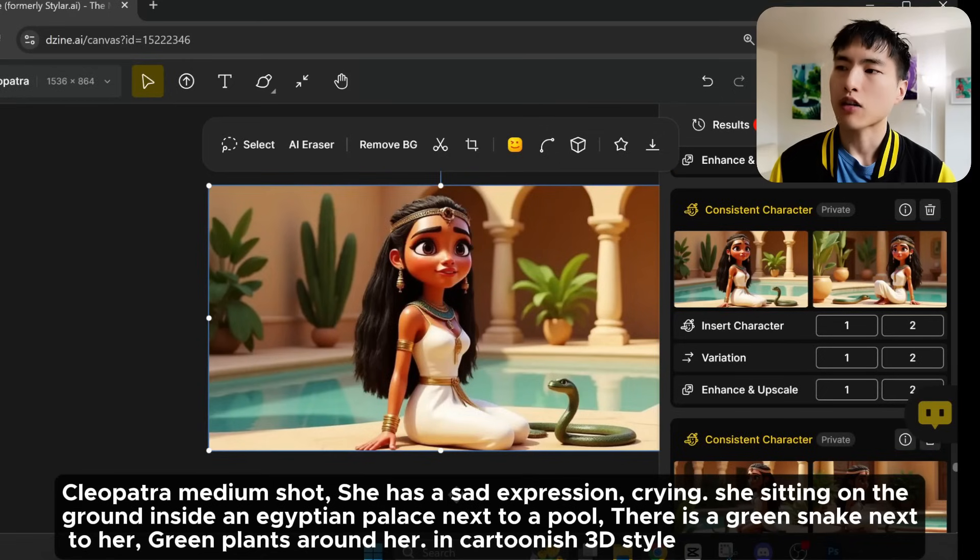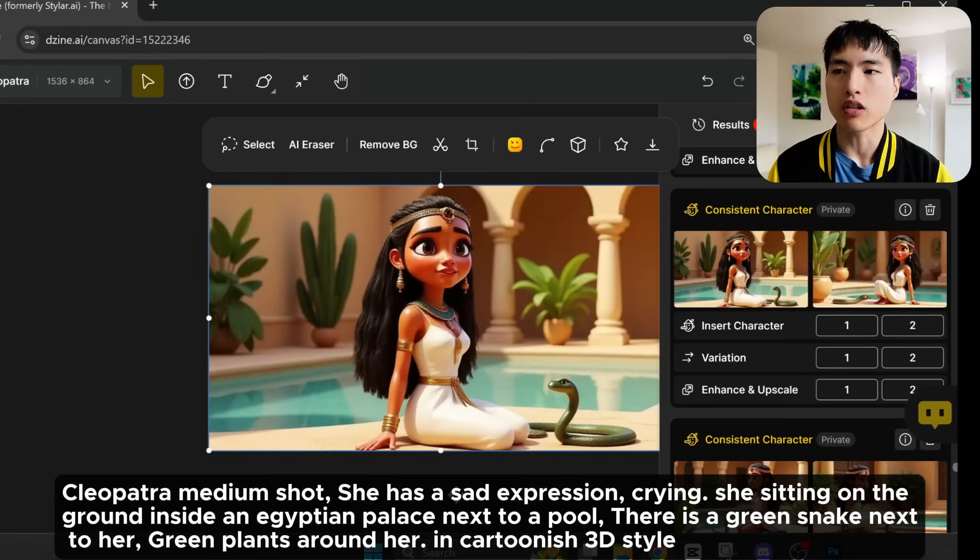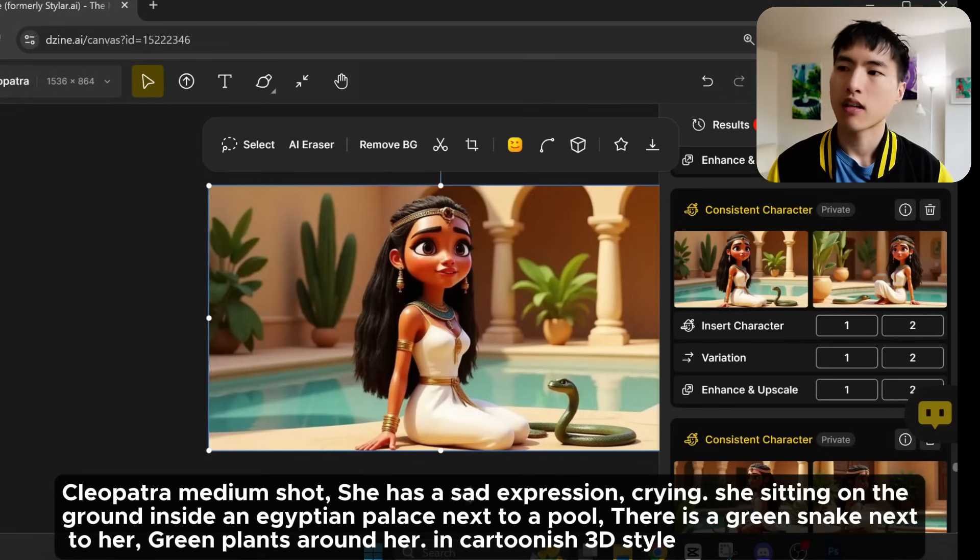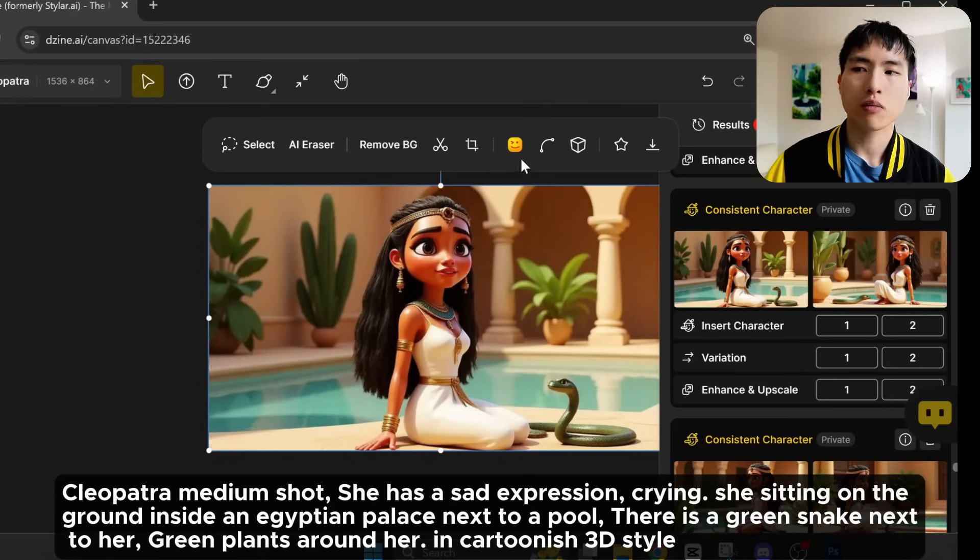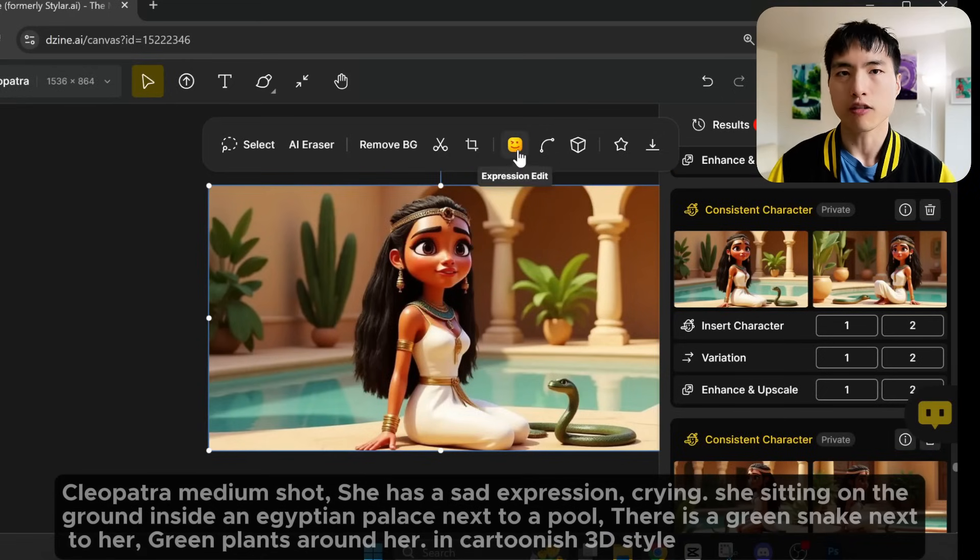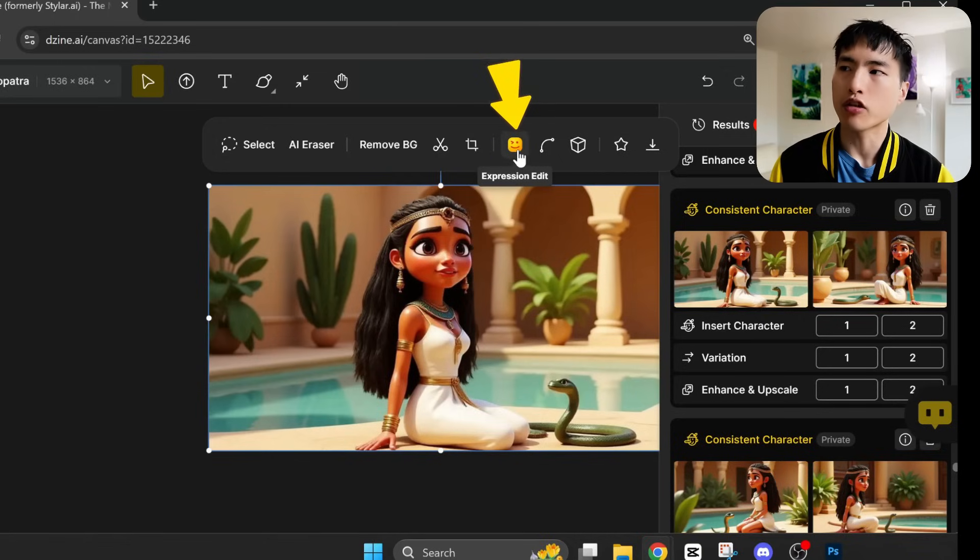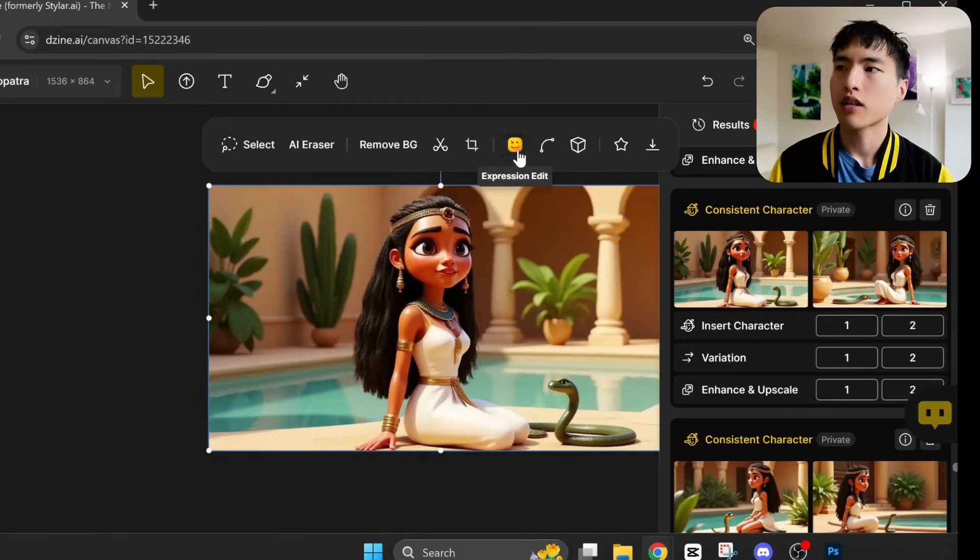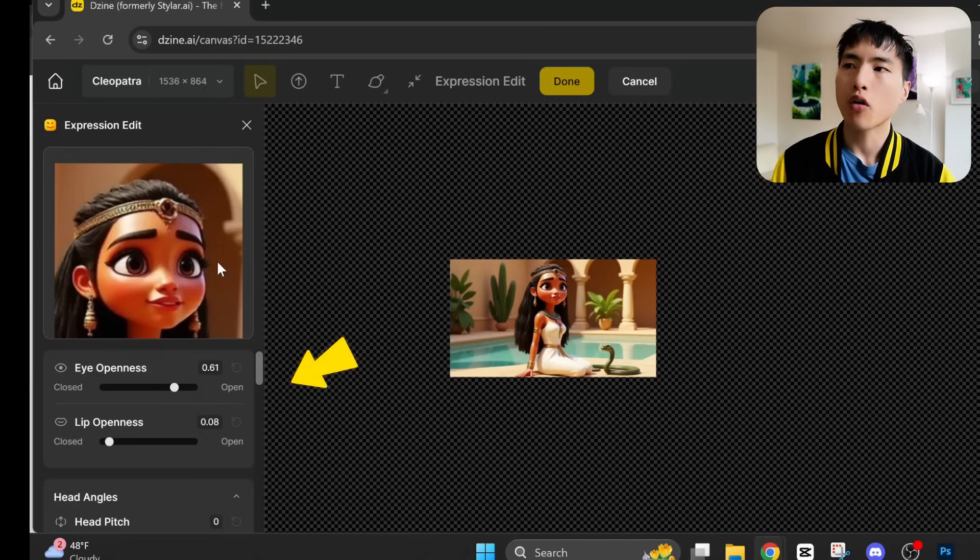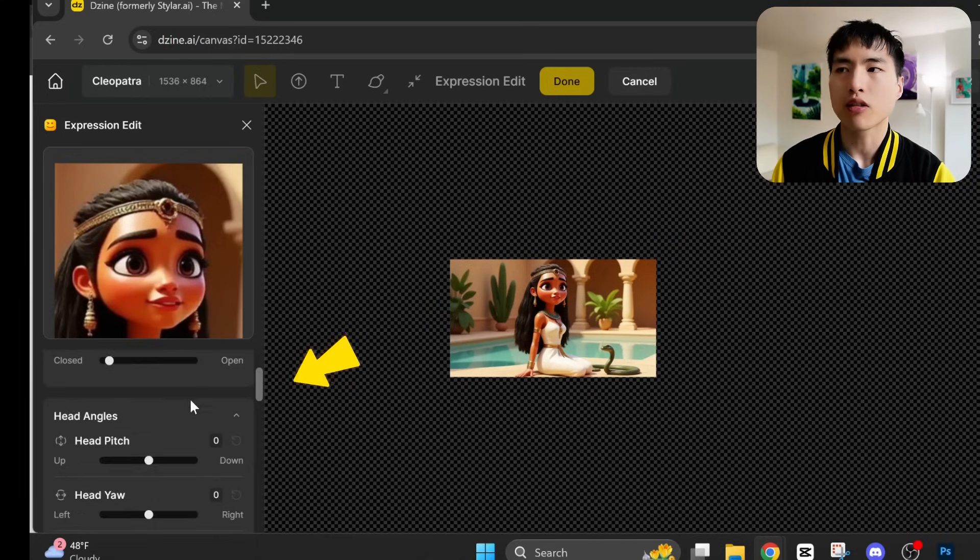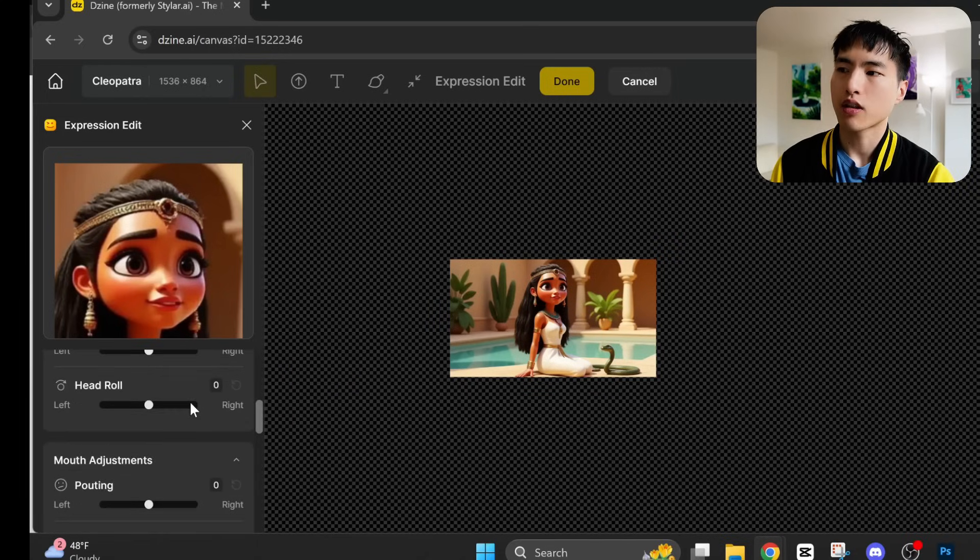But I don't always want that. I try to prompt her with a sad expression, but that doesn't work very well. This is supposed to be a depressing scene. What we'll need to do is use this expression edit button. And we can go in and make specific edits to her facial features.